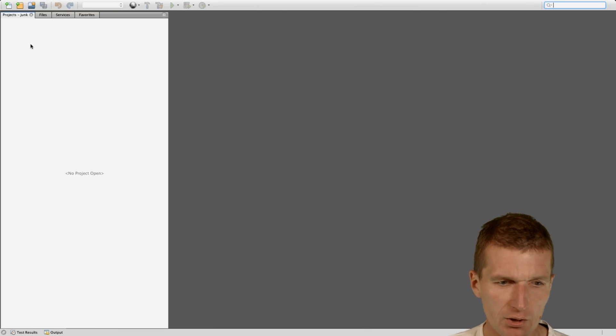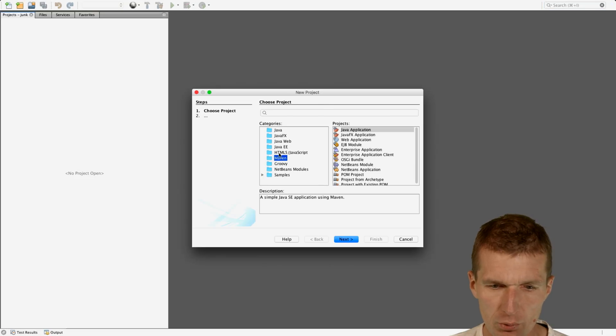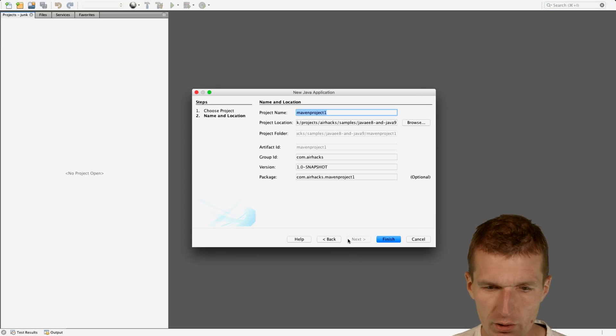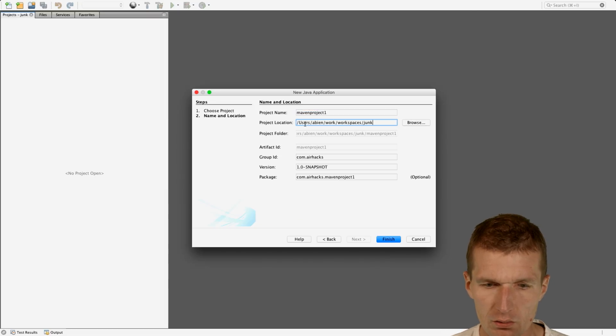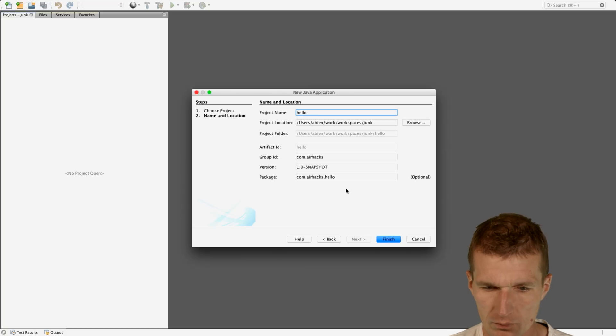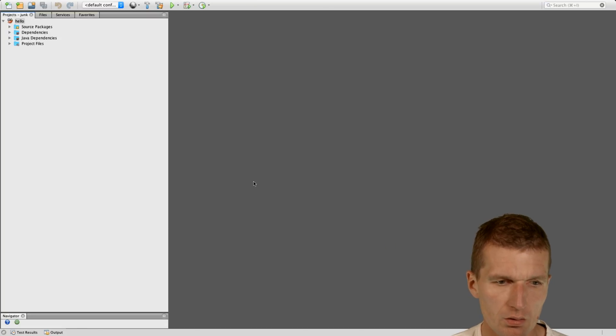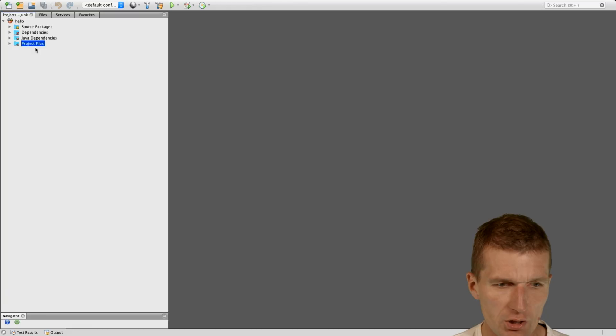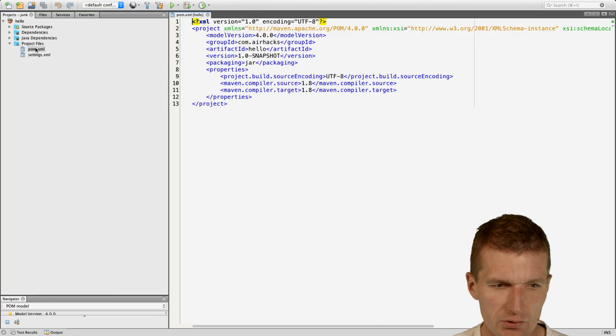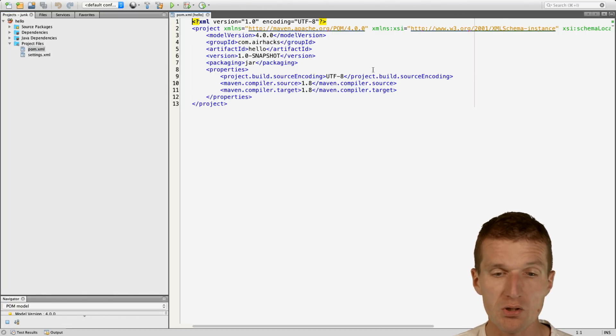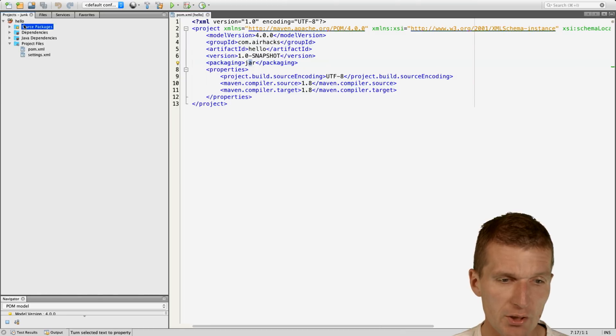Now let's start with plain Java project. I would like to call it hello. And this project just comprises no dependency, it's a simple jar project, nothing special.